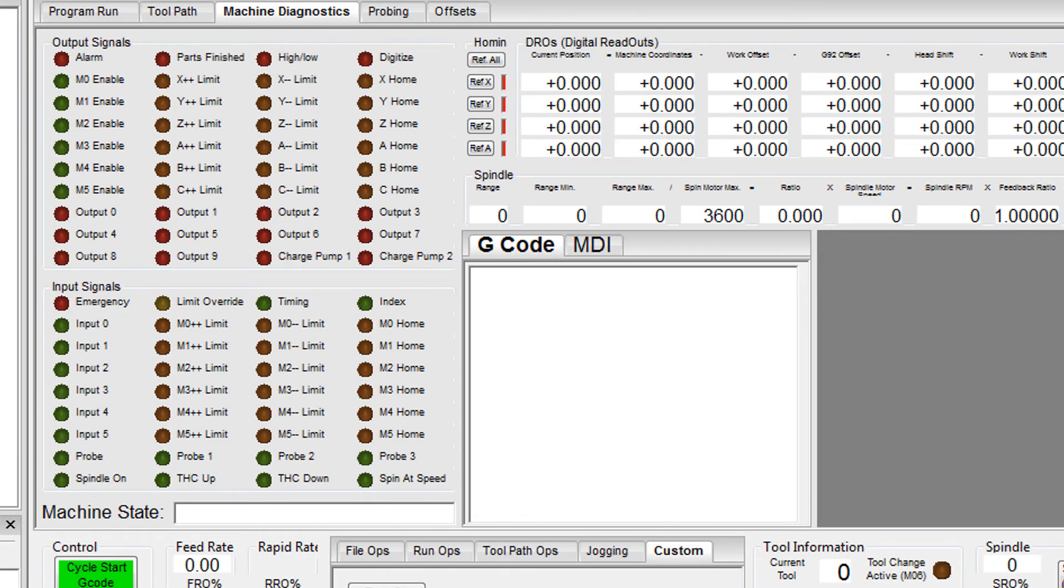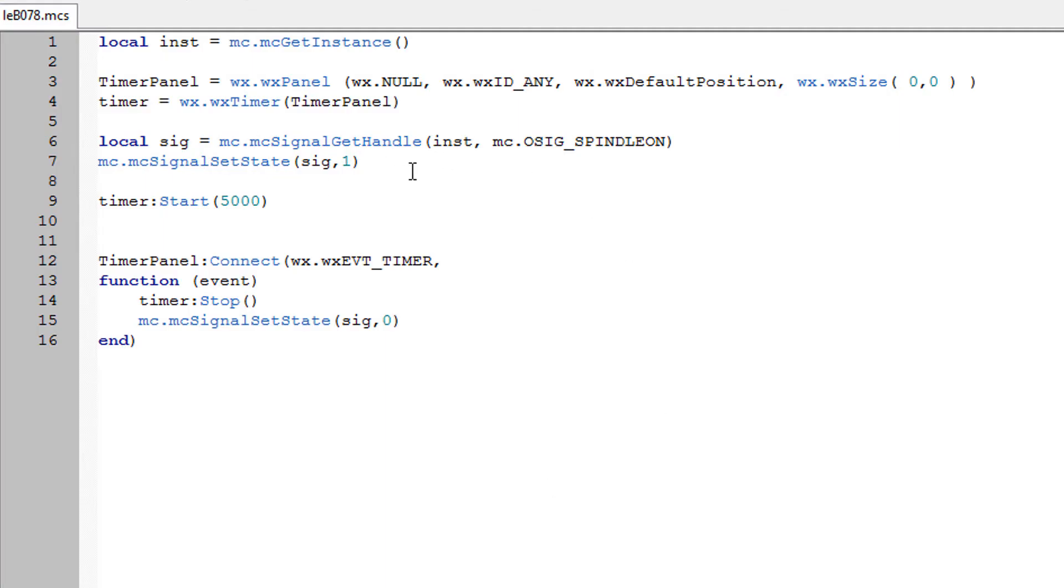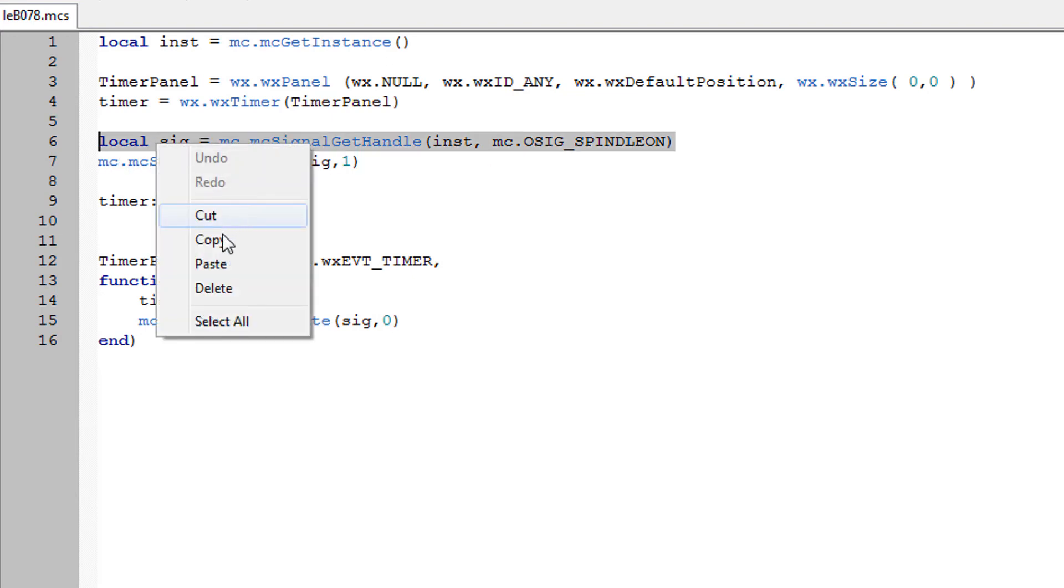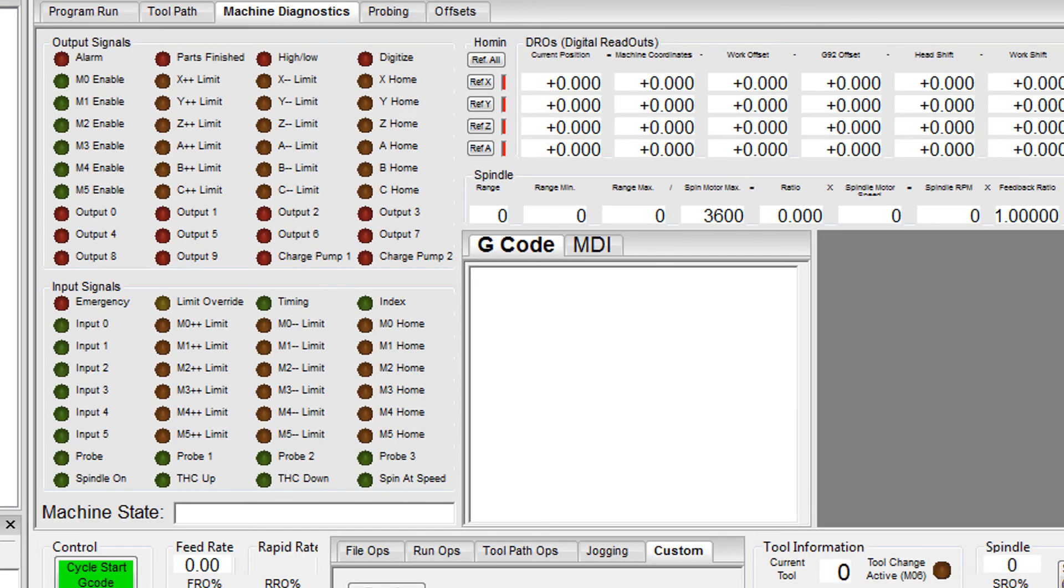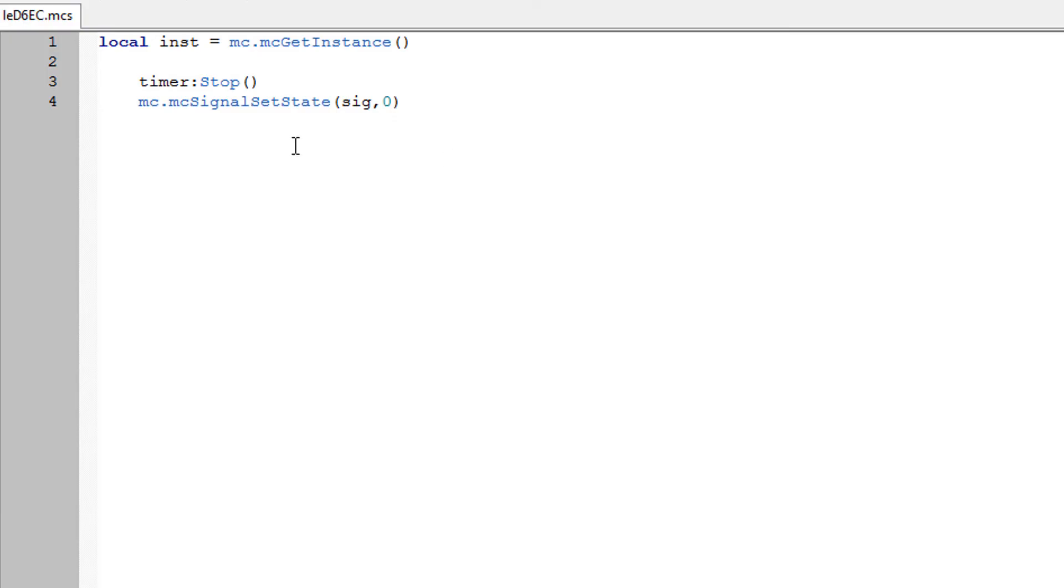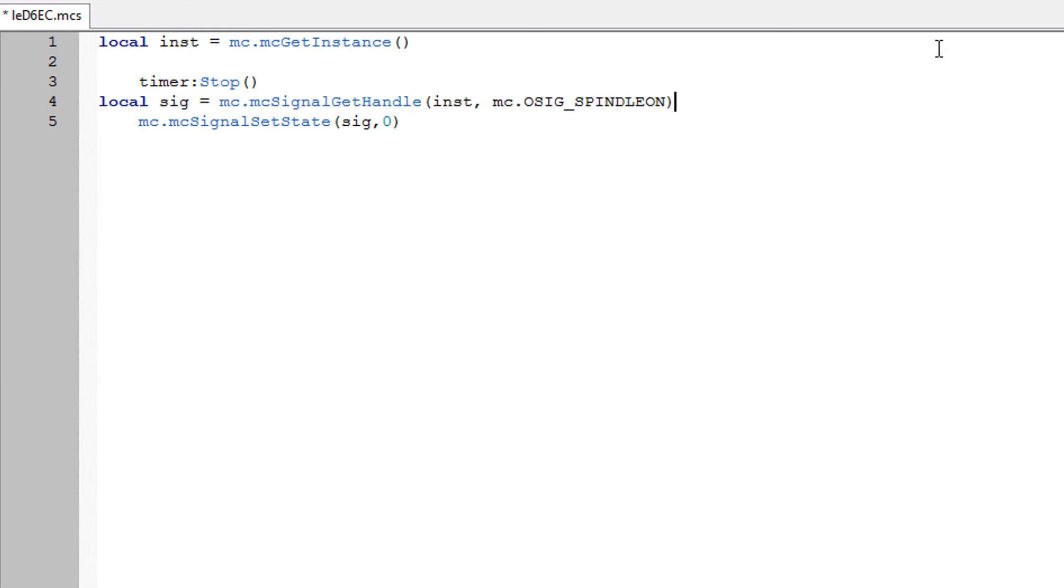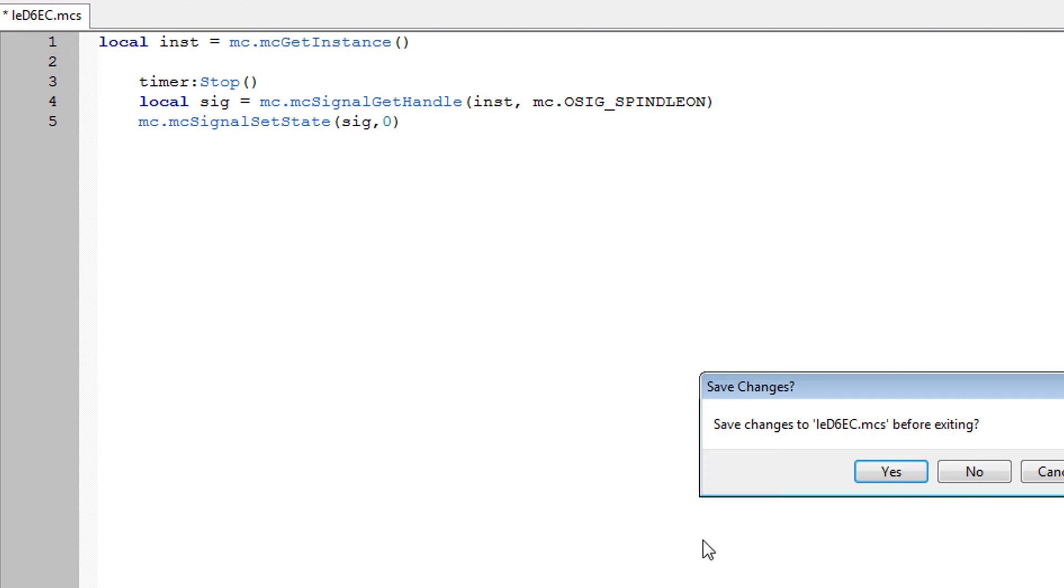So back in our down scripts we'll just grab hold of this part here and also copy that into here. And that should be it.